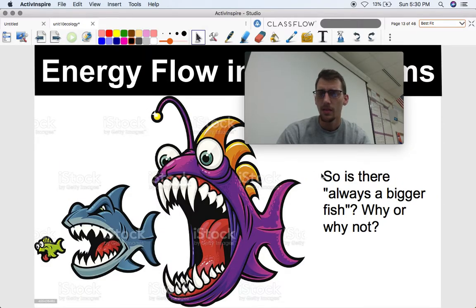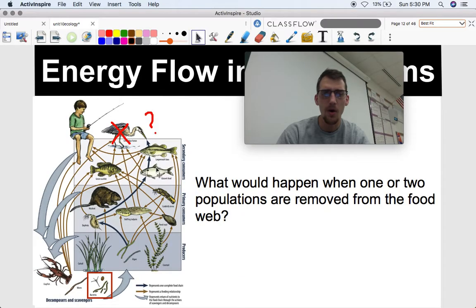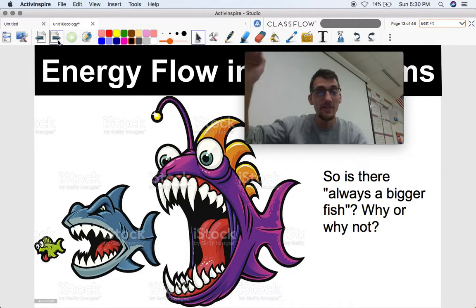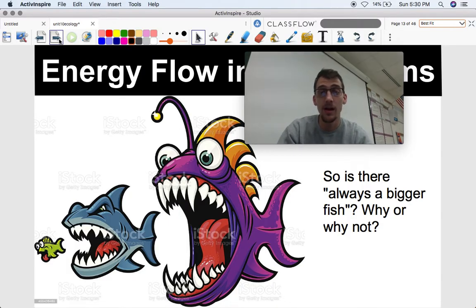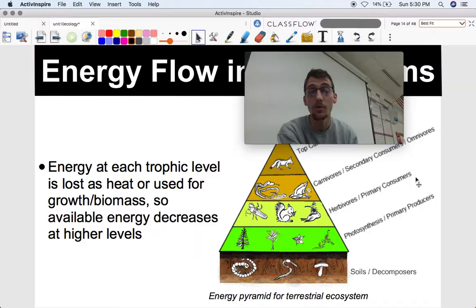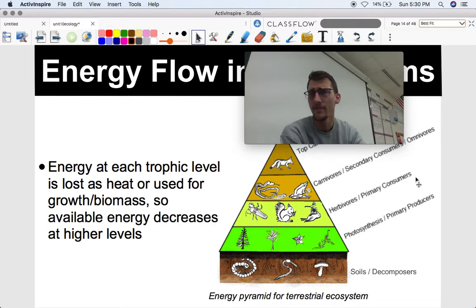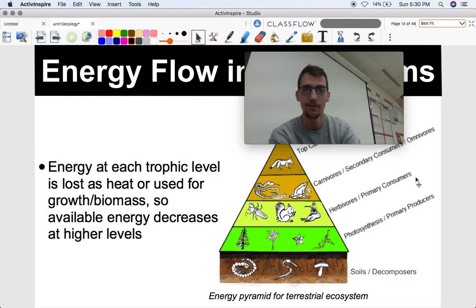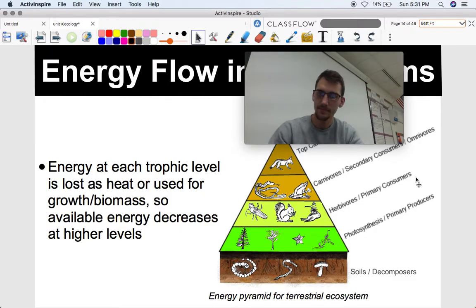Is there always a bigger fish — will that food chain just keep going and going forever? The answer is no, because energy at each trophic level is lost as heat or used for growth or biomass, so available energy decreases at higher levels. Whatever you eat, you use for your own energy and metabolism. Therefore, whatever eats you isn't going to get all the energy from what you ate, because you're a living thing and you need that energy yourself.